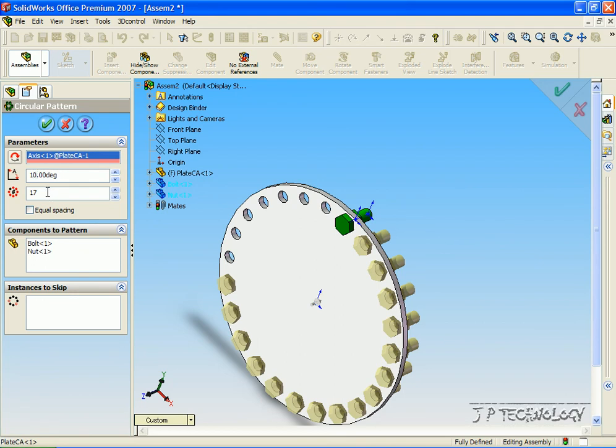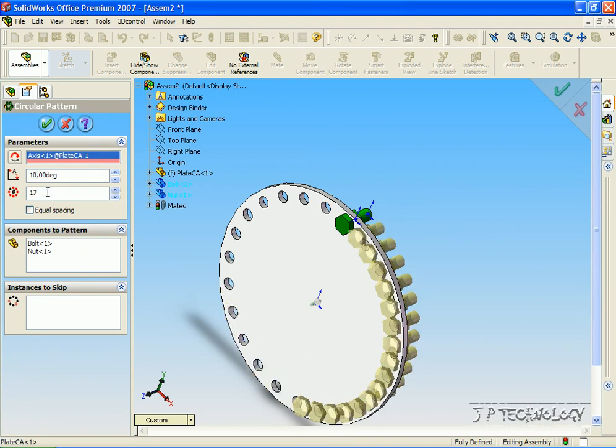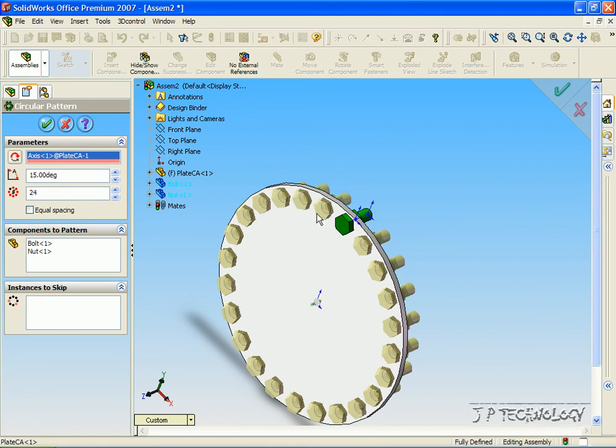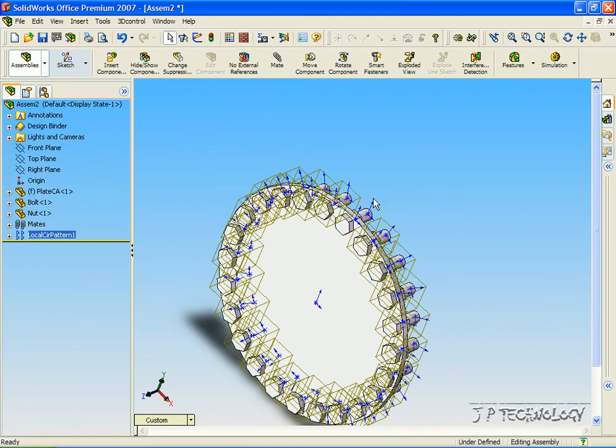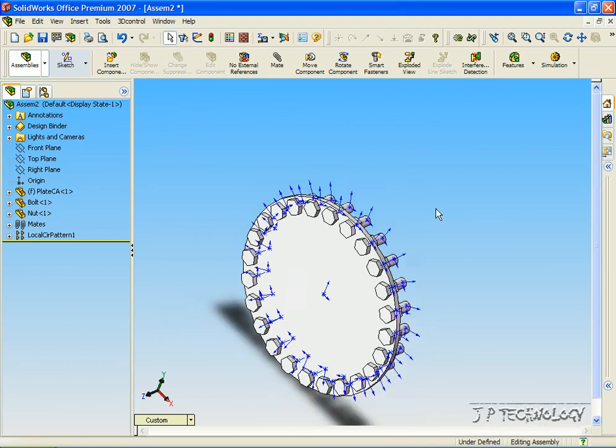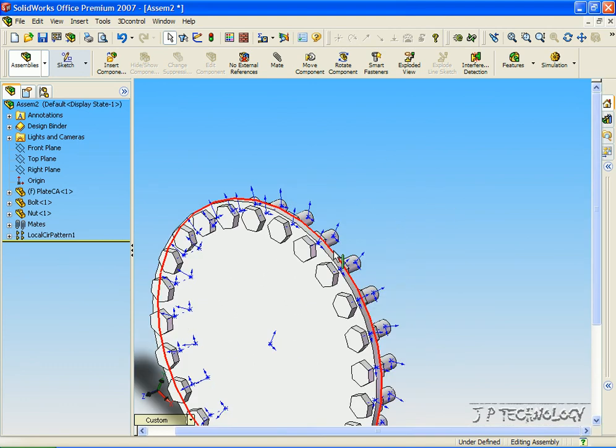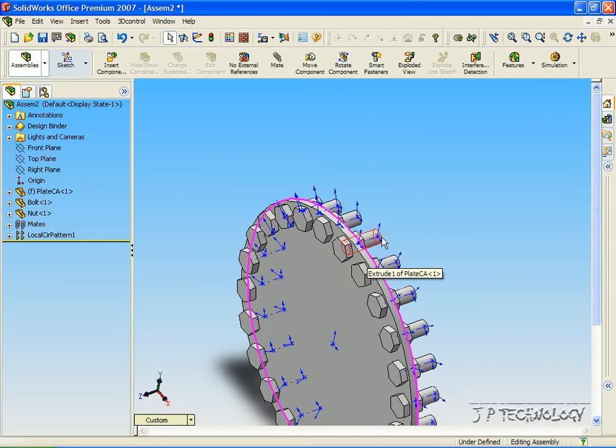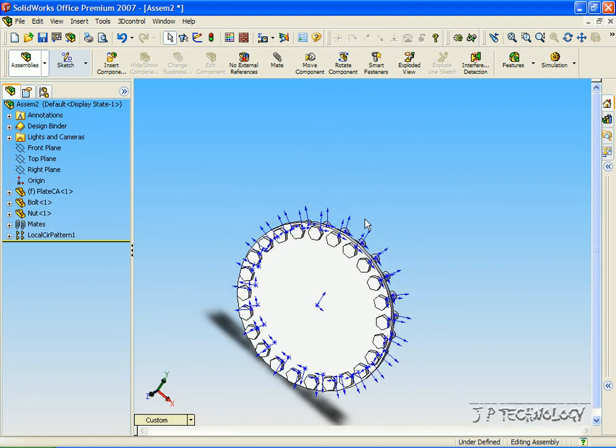If it was 10 degrees, they would all be 10 degrees apart. But for this assembly here we need it 15 degrees. Now keep inserting them until they go all the way around. Now we've got a full circle, click OK, and now we have all of our bolts and nuts patterned around the circle.